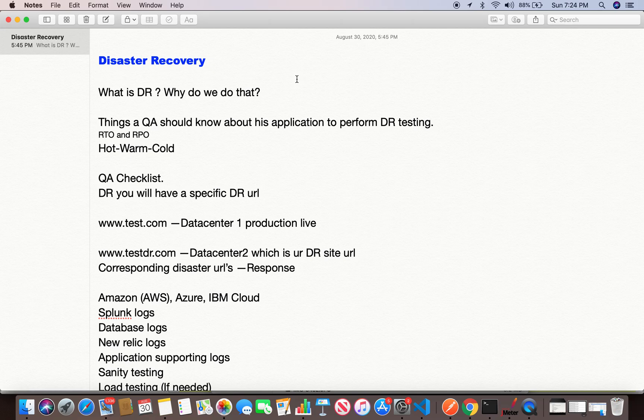A hot backup is entirely similar to your live environment. Warm DR is not fully like hot — some hardware will be missing and the production live code might not be there; it may have older versions. So when a disaster occurs, there will be a little time needed to get this warm environment up and running. Cold DR is completely different — it's kind of a placeholder with a very minimal setup, and the response time to get the cold environment up and running will be much higher.